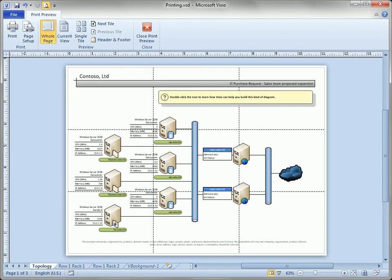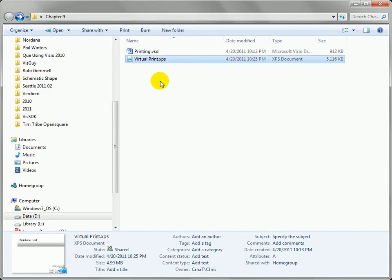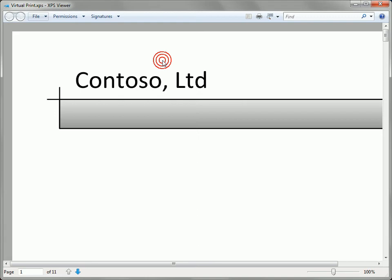And at some point it'll be finished. Now it doesn't pop it up automatically, so I'll have to go search for it. And here's the folder where we exported it to. There's virtualprint.xps, and if I double click on that you can see something that looks familiar.